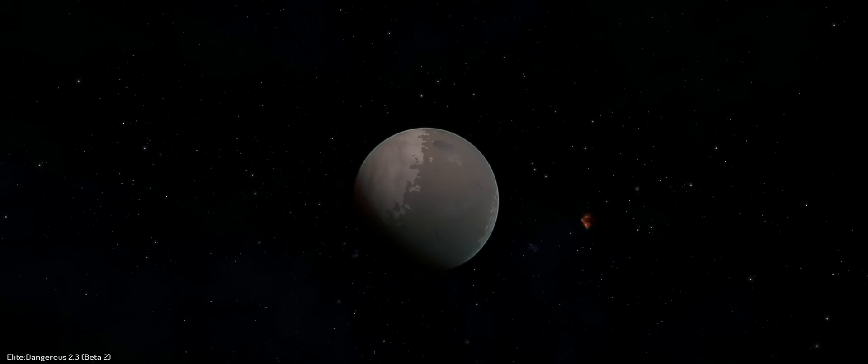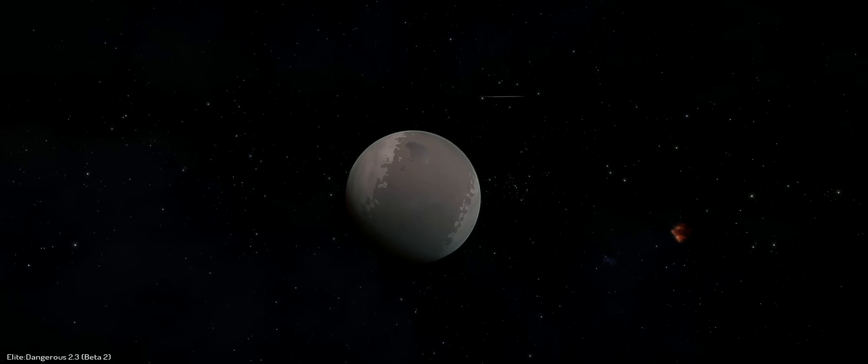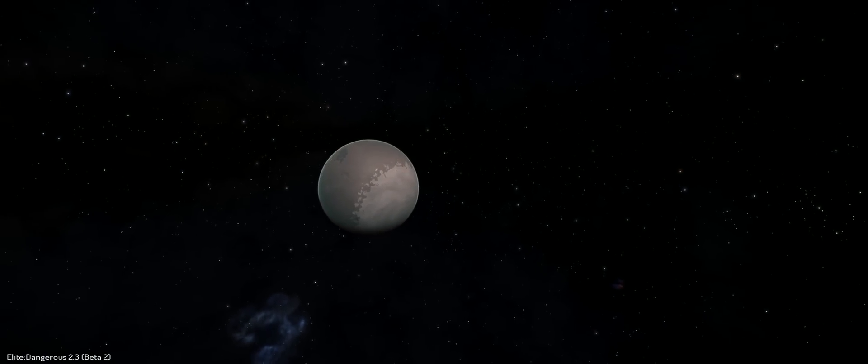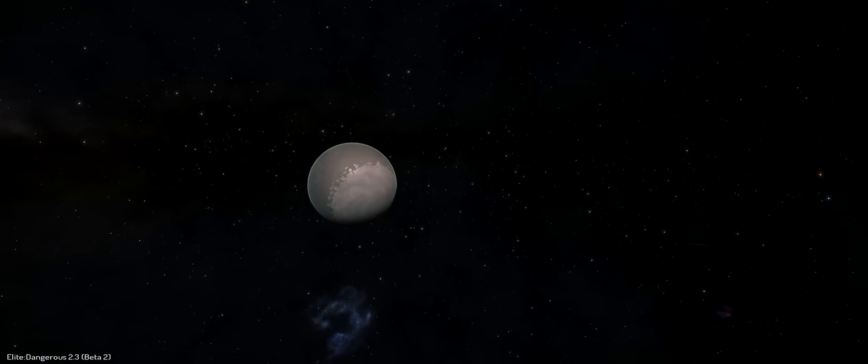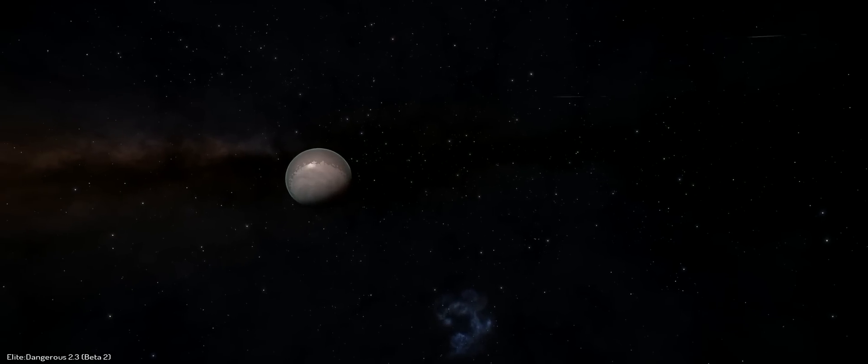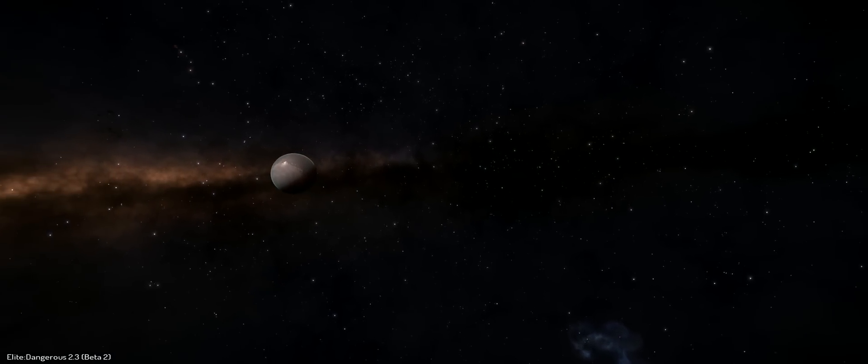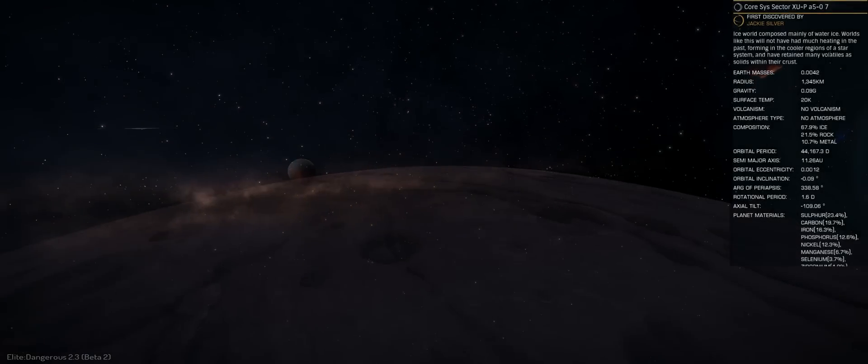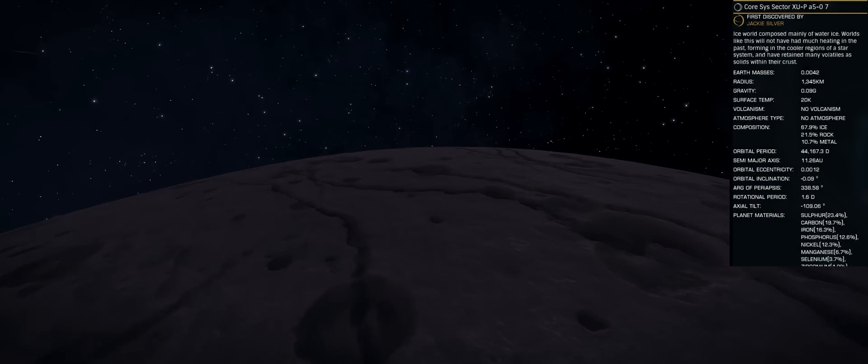So if you have access to Beta 2.3, you can head out to Trappist-1 and check these worlds out for yourself. And if not, well, it shouldn't be too long until patch 2.3 finally makes it to the live servers.